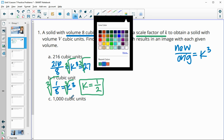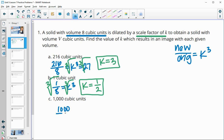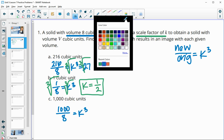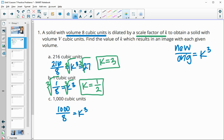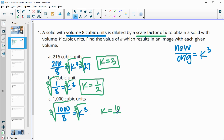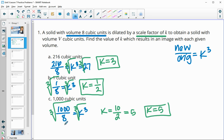For the third one, our new volume is 1,000 and our original volume was 8. That gives us our K cubed. Both are perfect cubes, so we can cube root right away. That tells us K equals 10 over 2, which simplifies to 5. Alternatively, 1,000 divided by 8 is 125, and the cube root of 125 is 5.